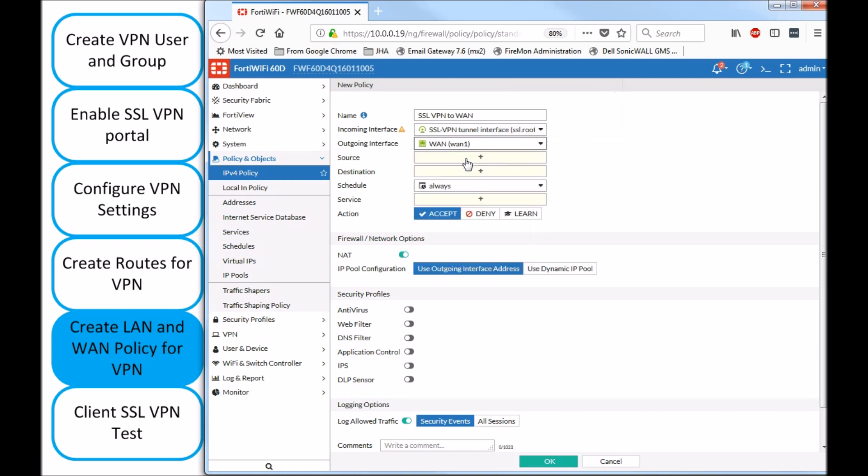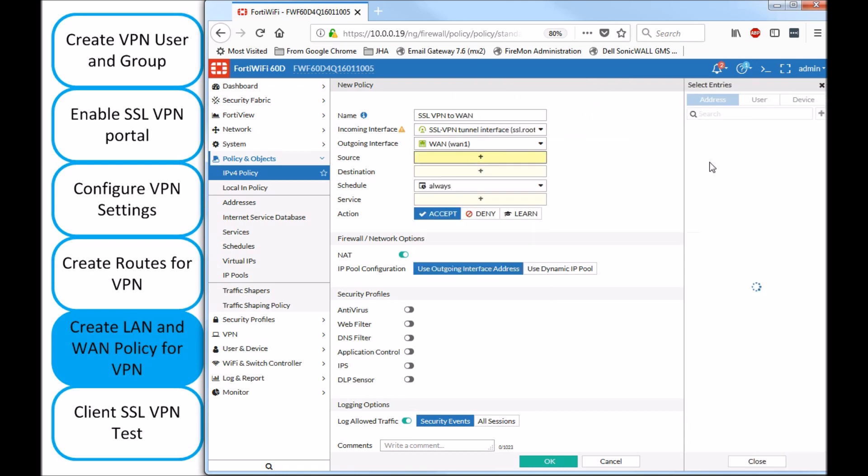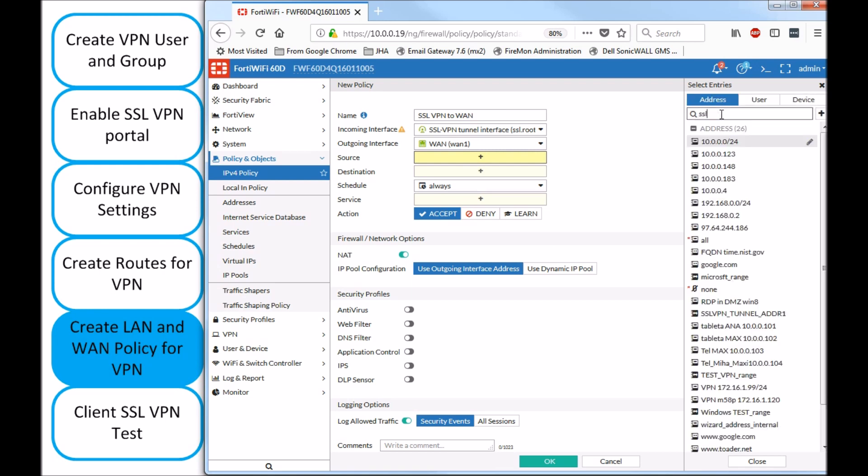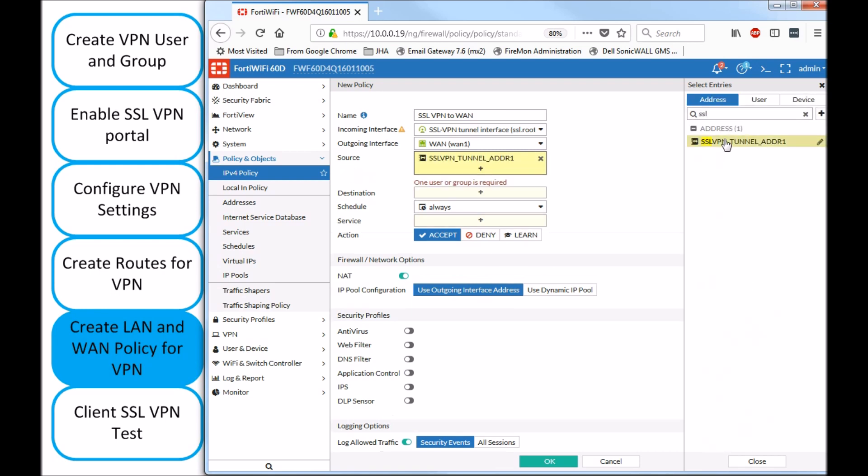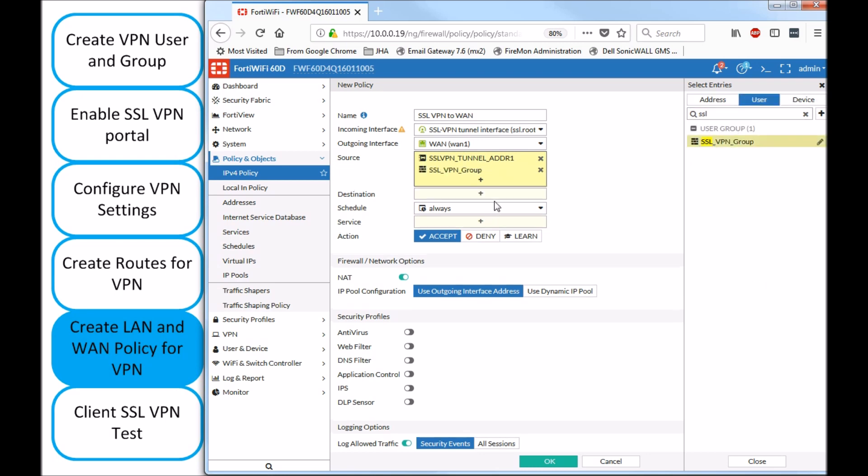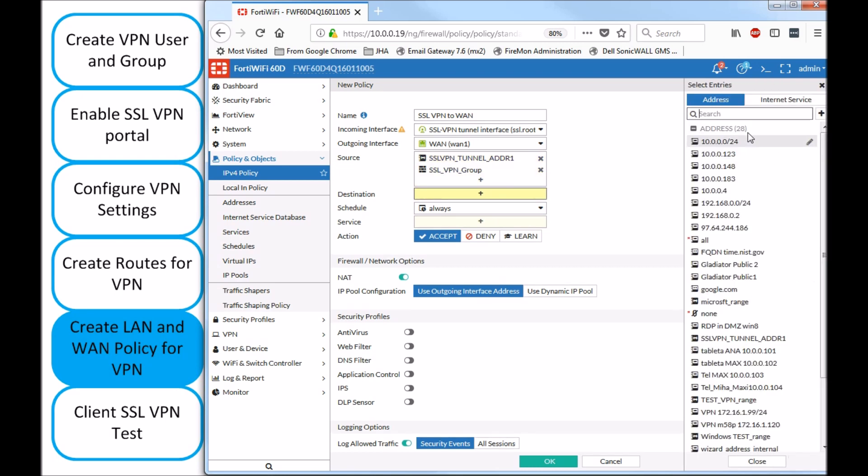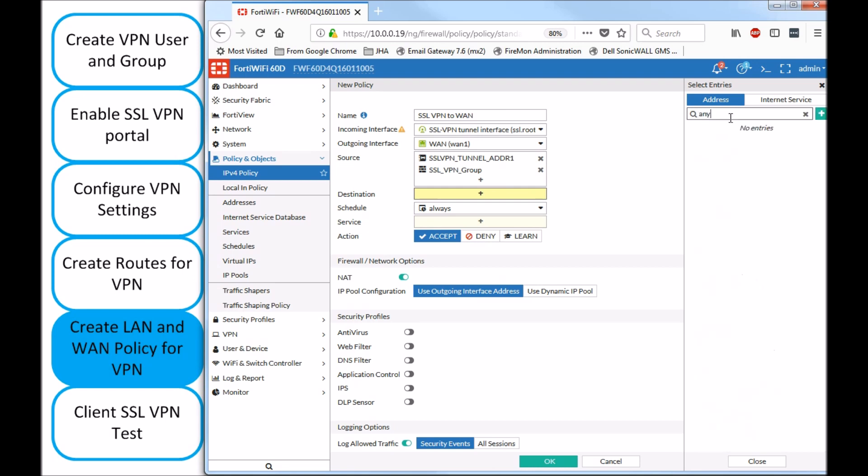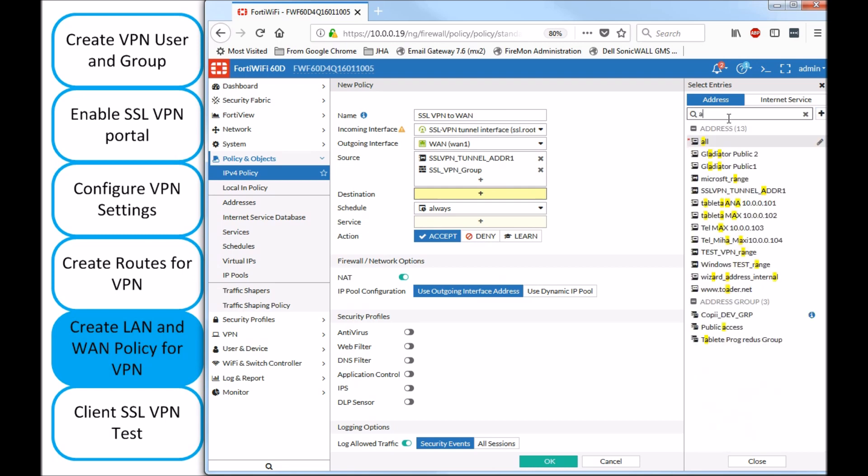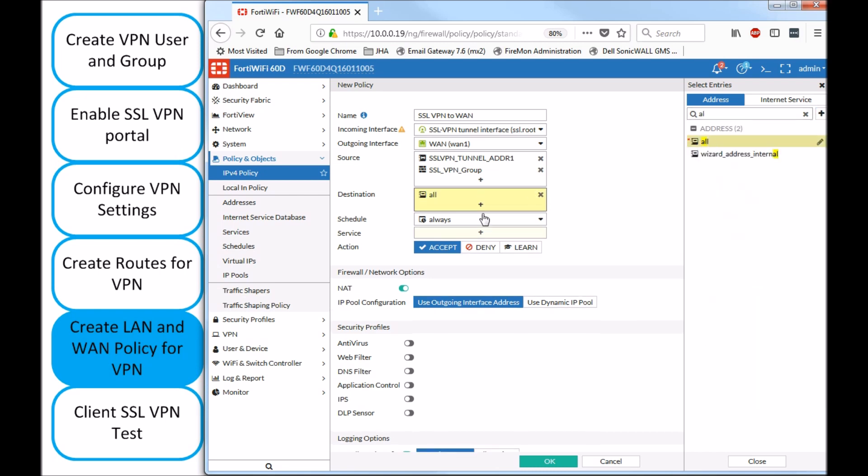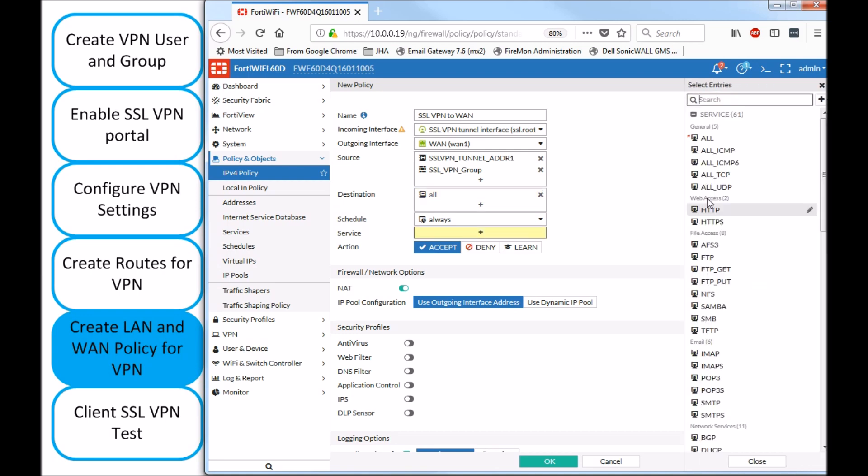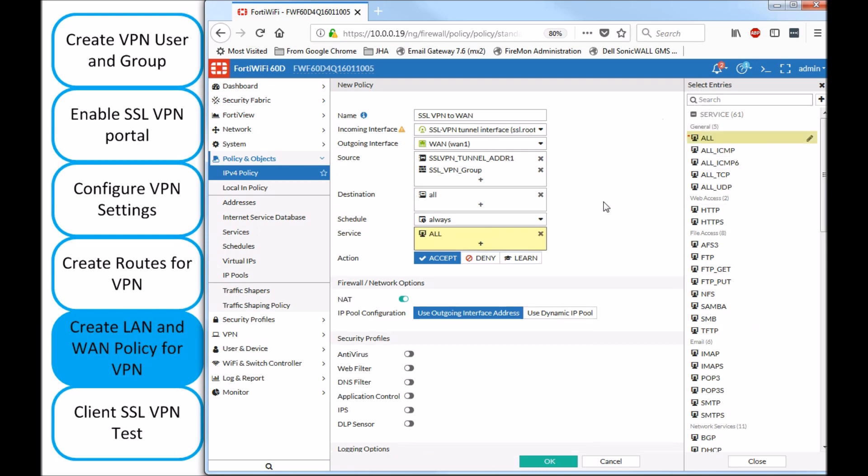So, SSL VPN to WAN. And then, source, same address object that we created or we used earlier with the same user group. And destination, all. And what ports you want to use. So, for instance, if you want to just give web traffic access to the VPN user, that should be fine. I'm going to use all in my case.